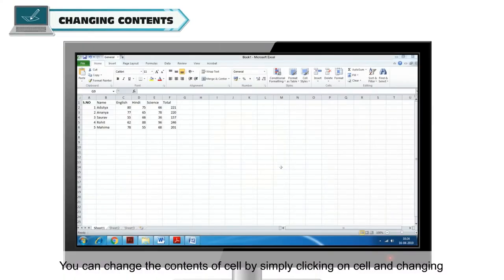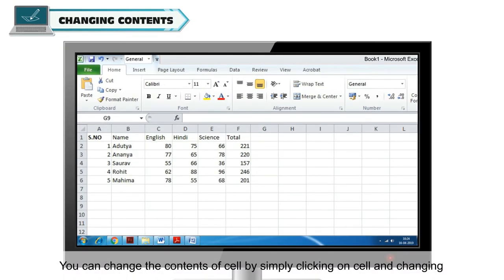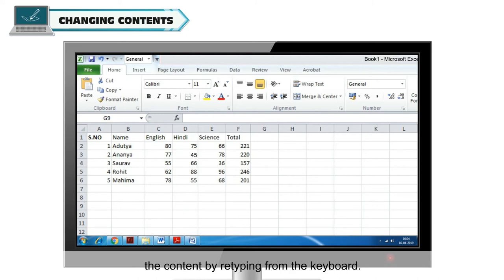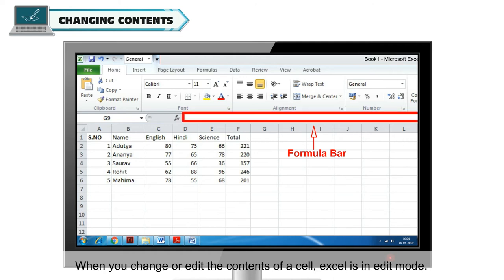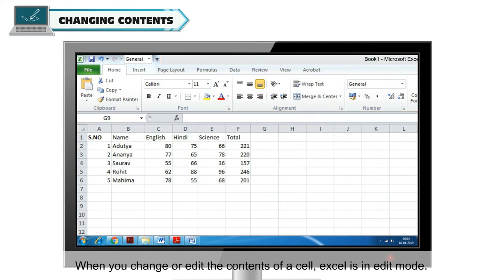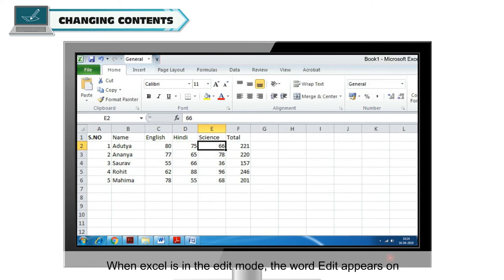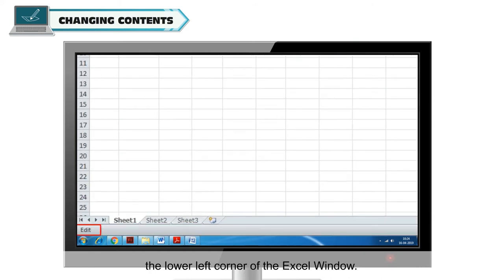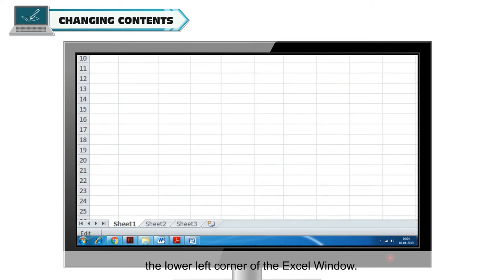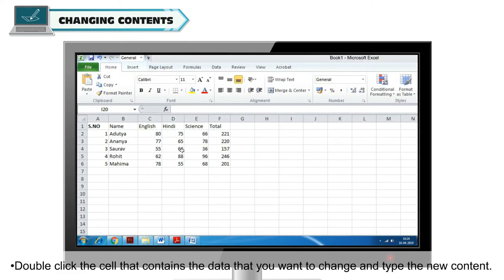Changing contents. You can change the contents of a cell by simply clicking on the cell and changing the content by retyping from the keyboard. You can also change or edit data of a cell by typing in the formula bar. When you change or edit the contents of a cell, Excel is in edit mode. When Excel is in the edit mode, the word edit appears on the lower left corner of the Excel window.